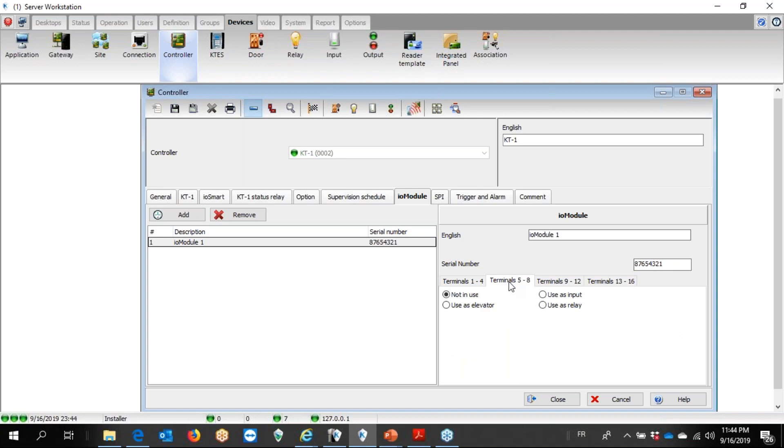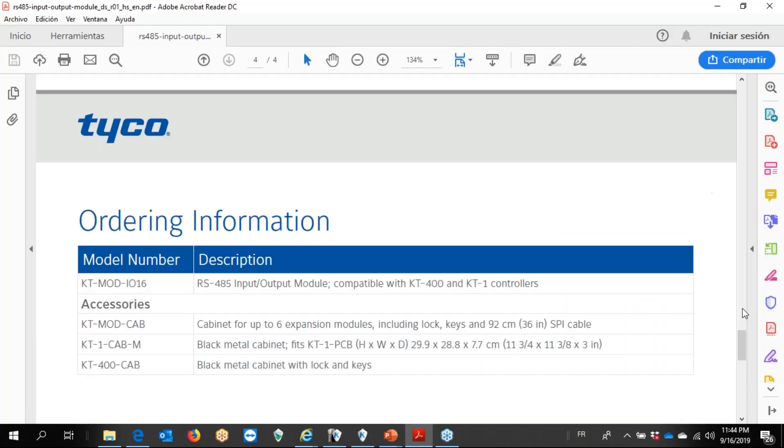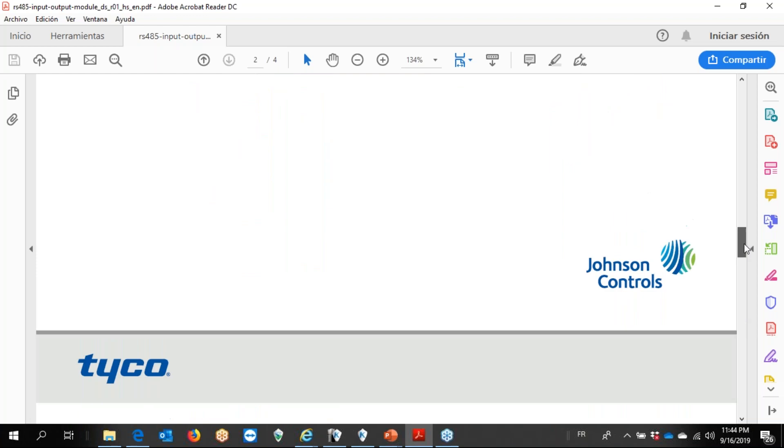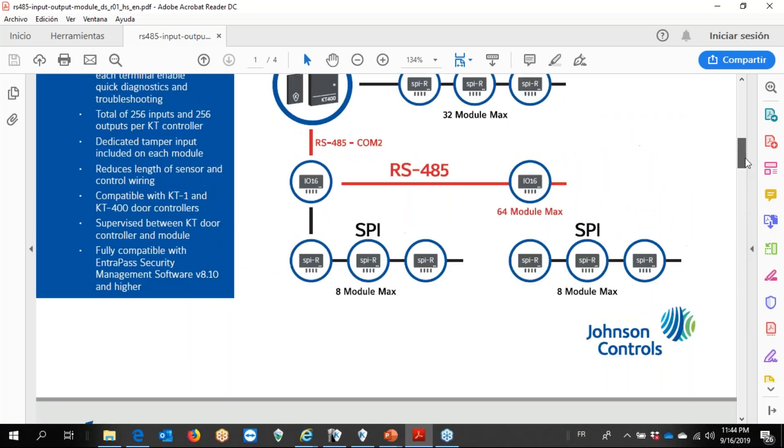Terminal 2, let's say I want to use that as input, and it's giving me the option from 17 to 20. Let me see here.